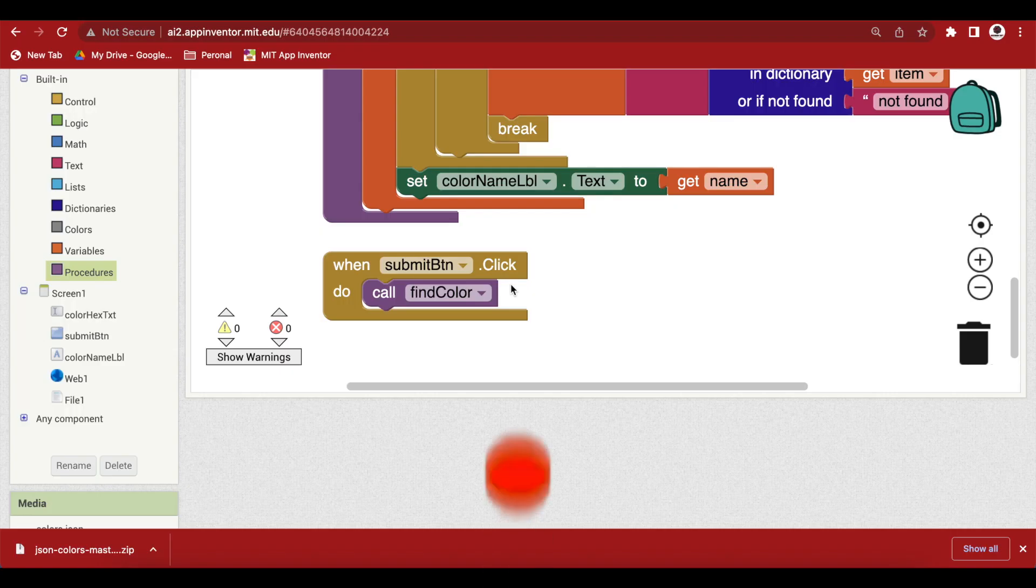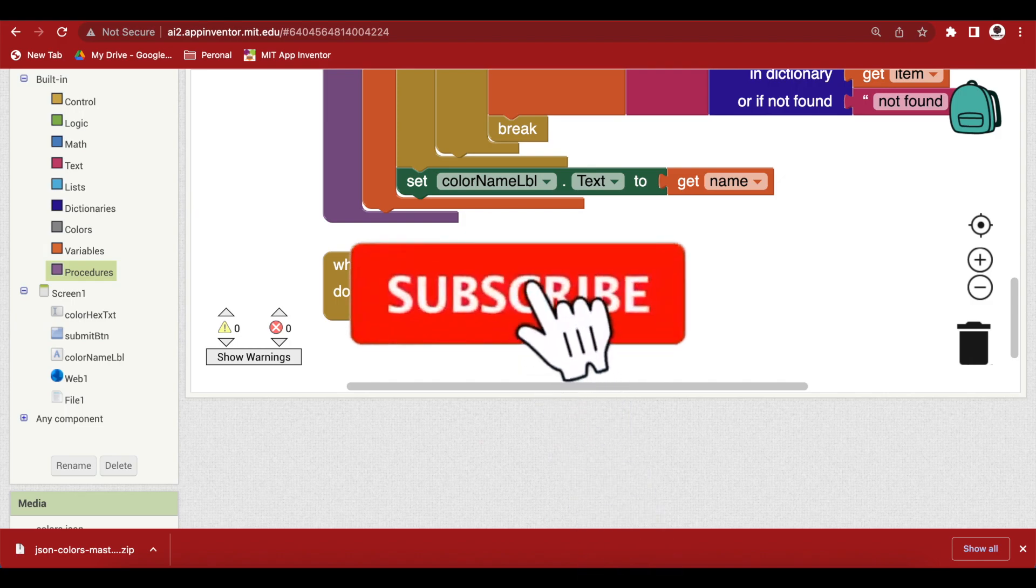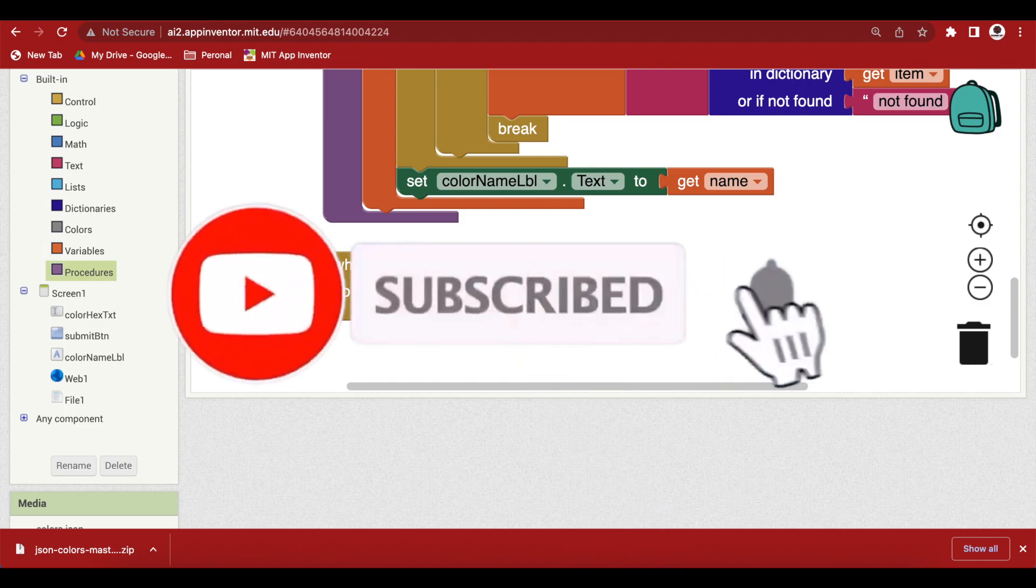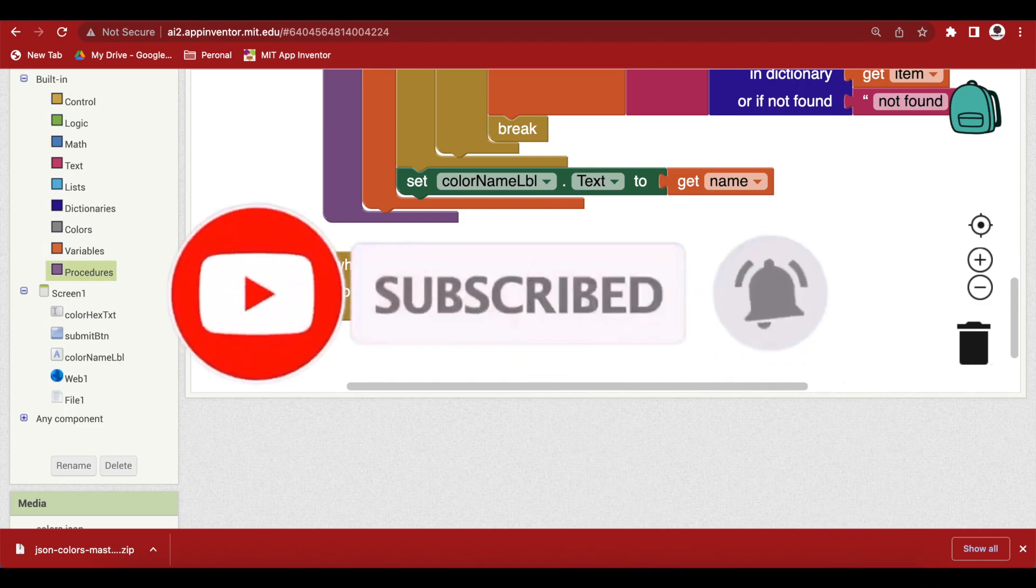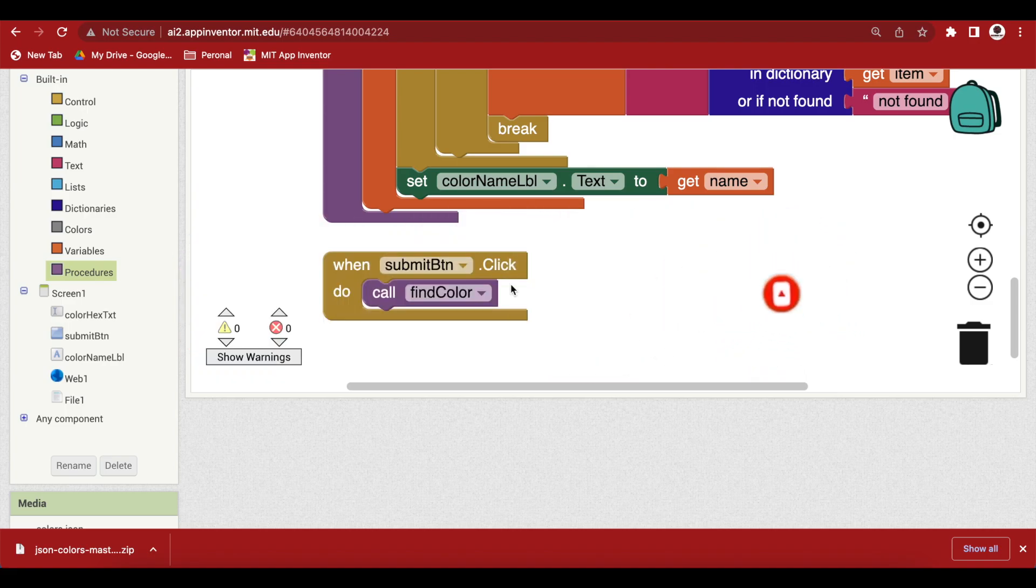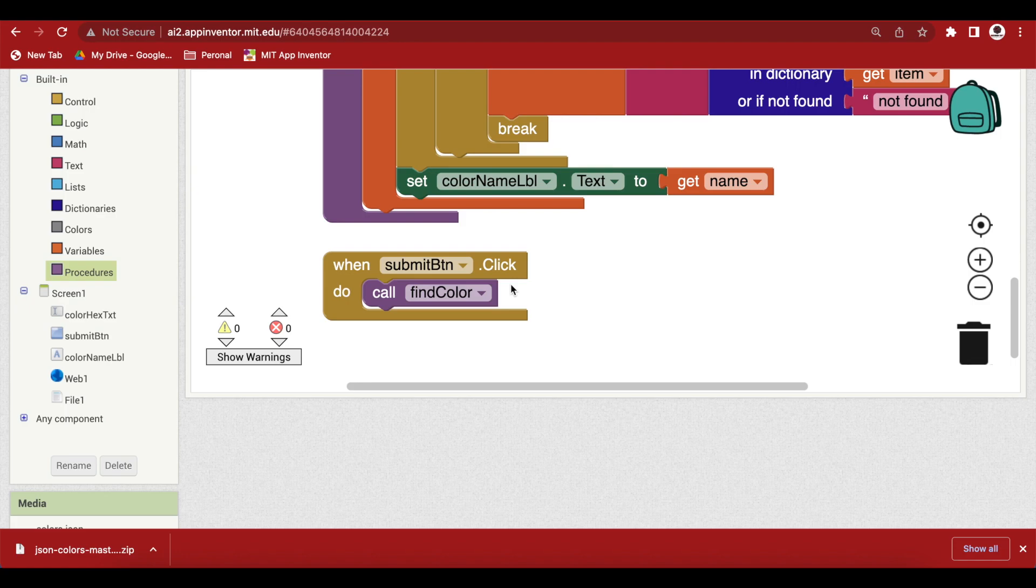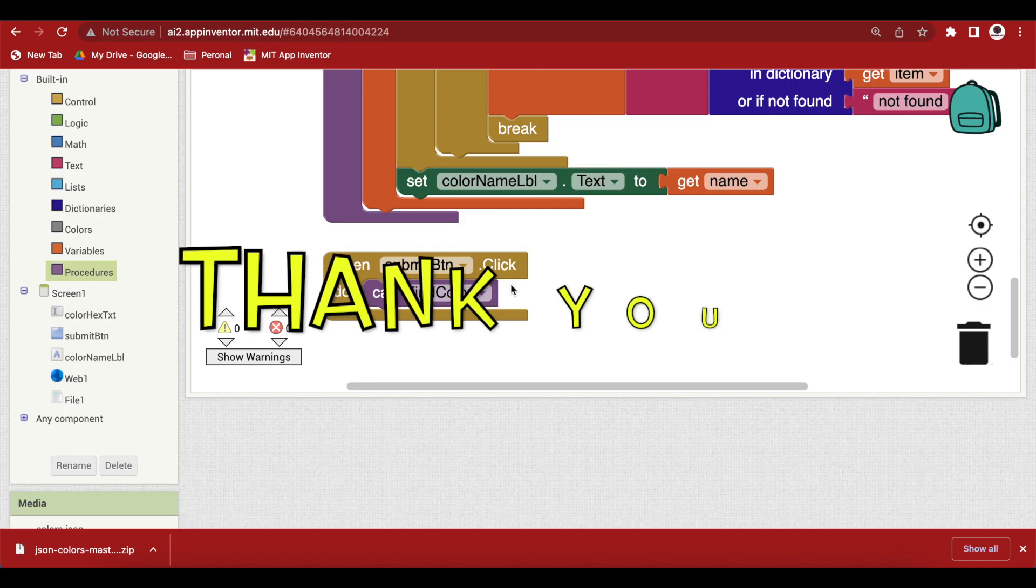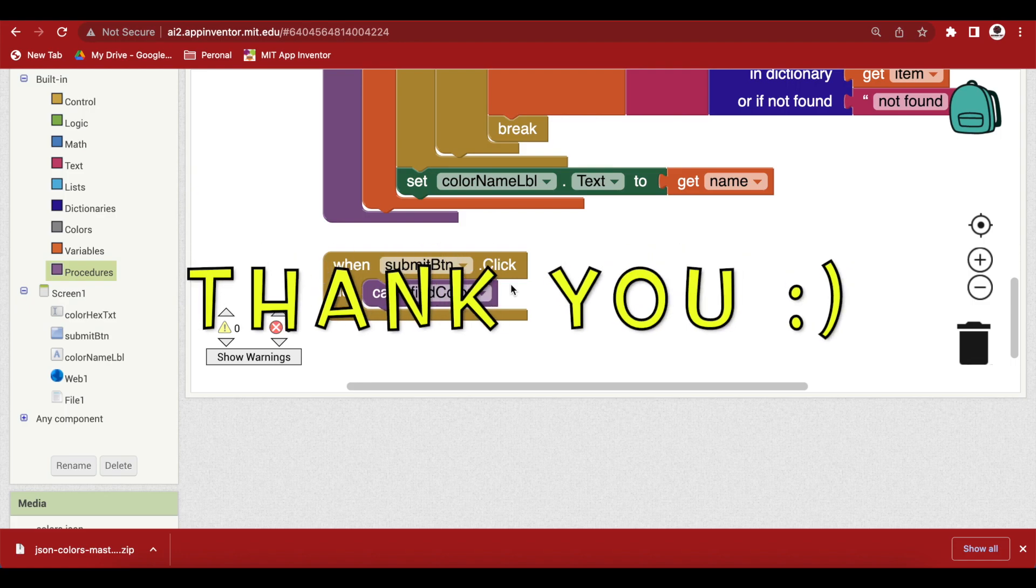So, I hope you understood this class and learned about JSON and how to read JSON and how to interpret JSON. So, please like my video and share it with your friends and family and thank you for watching my video. Have a good day and goodbye.